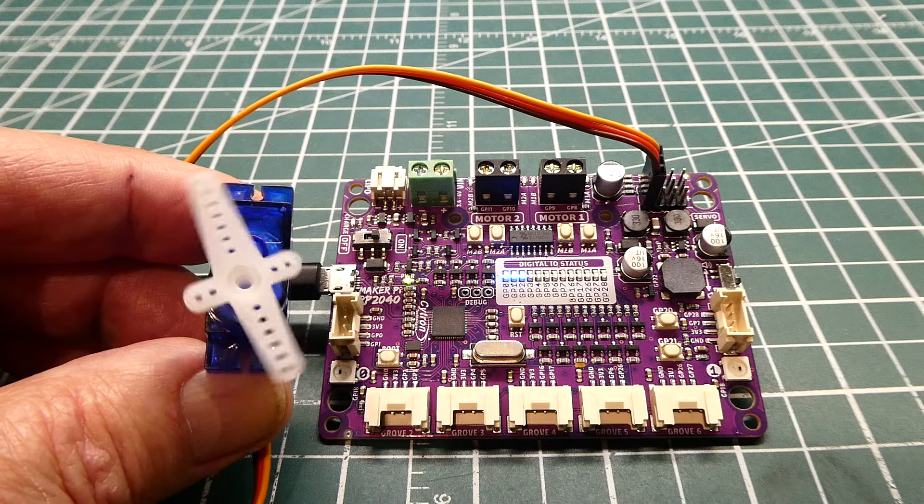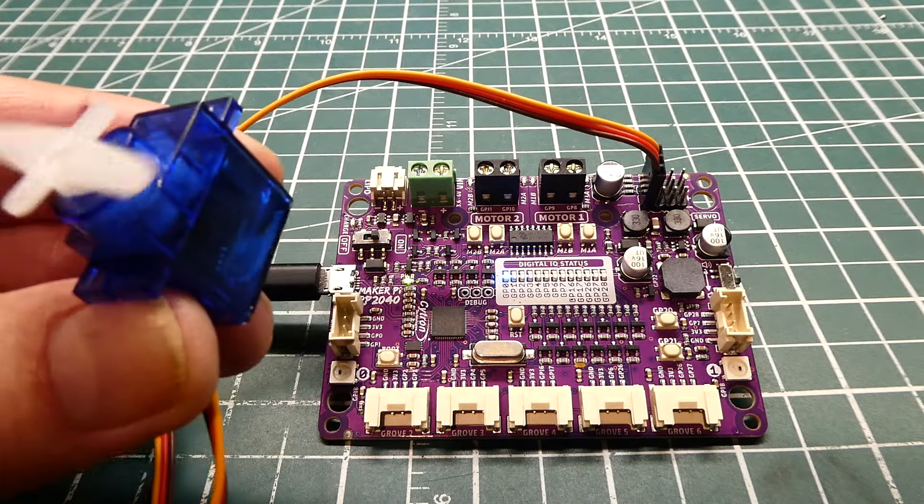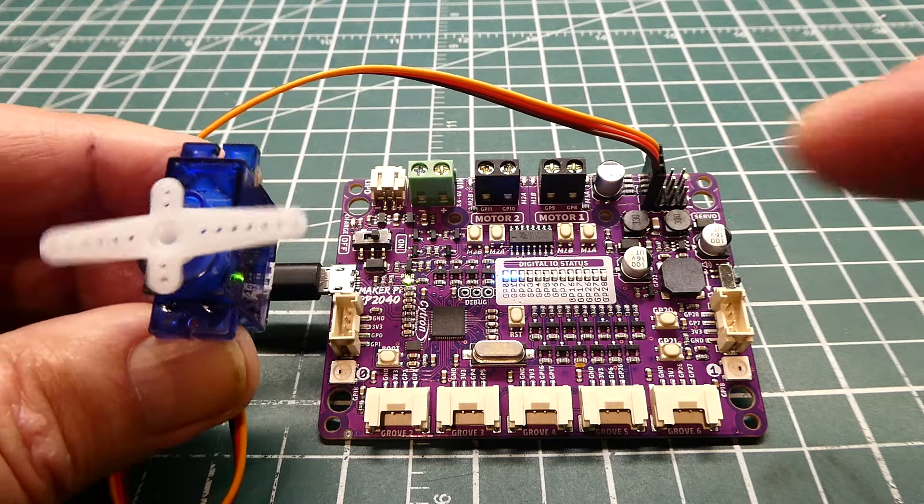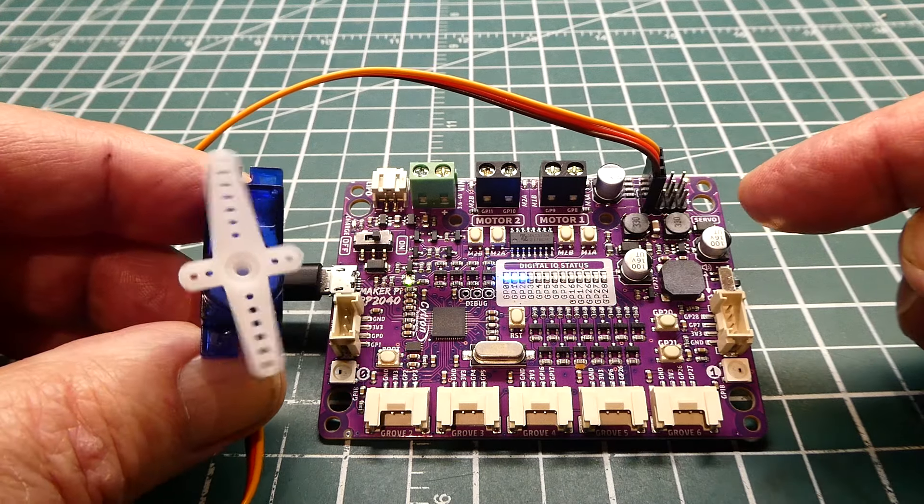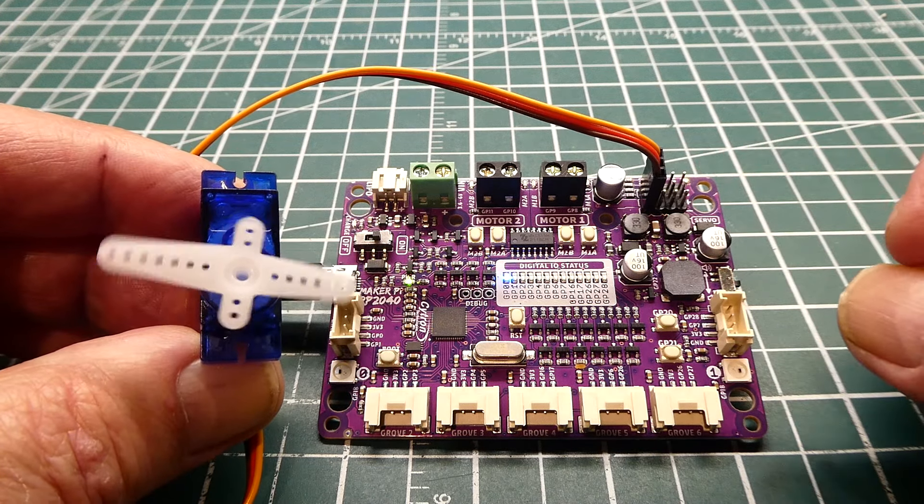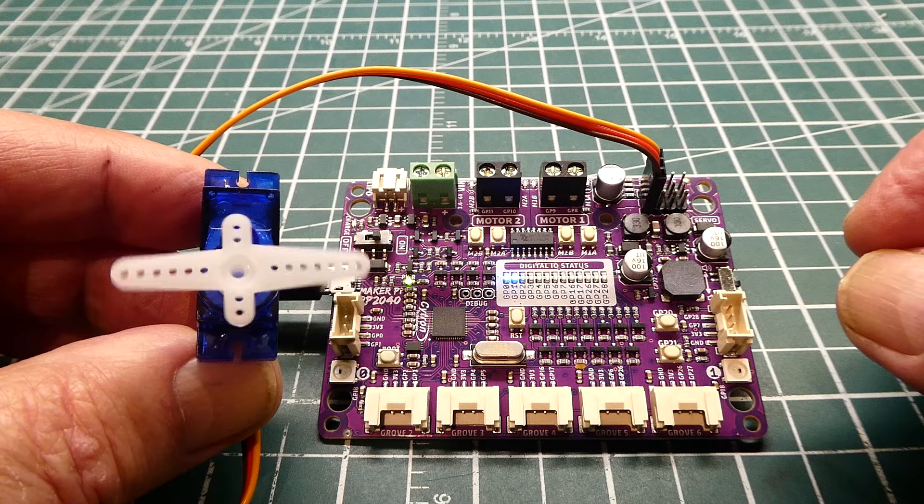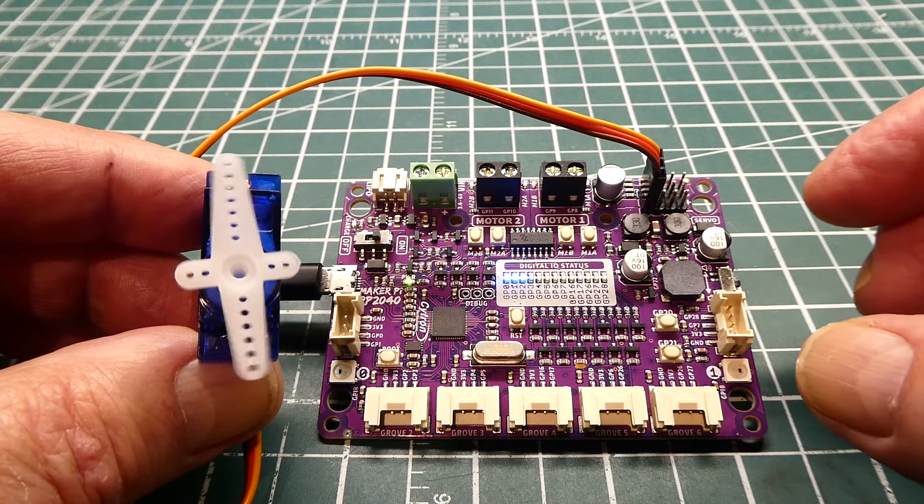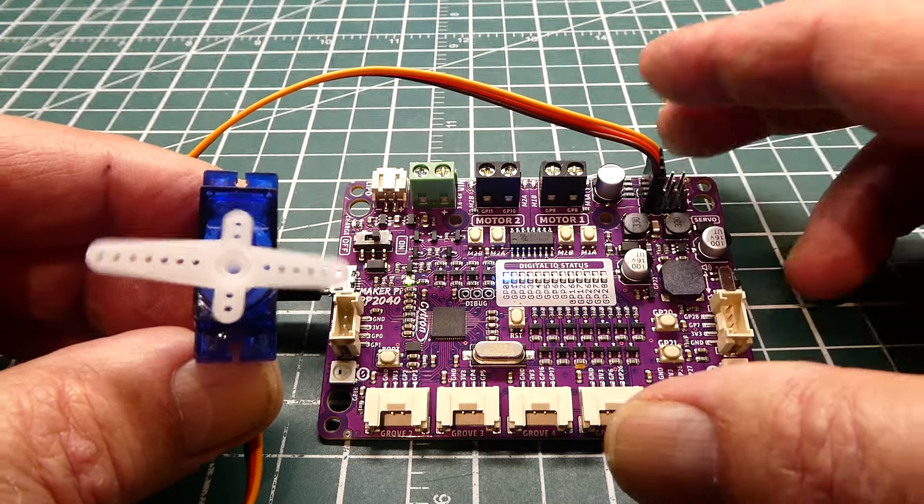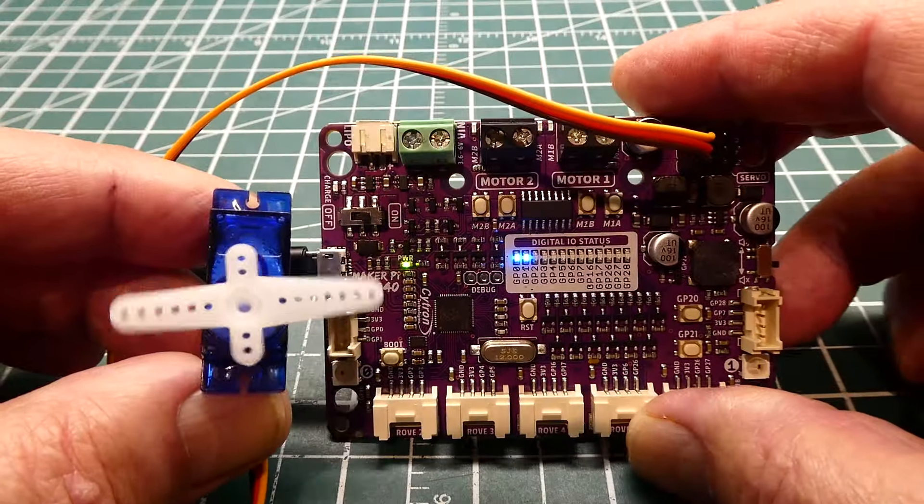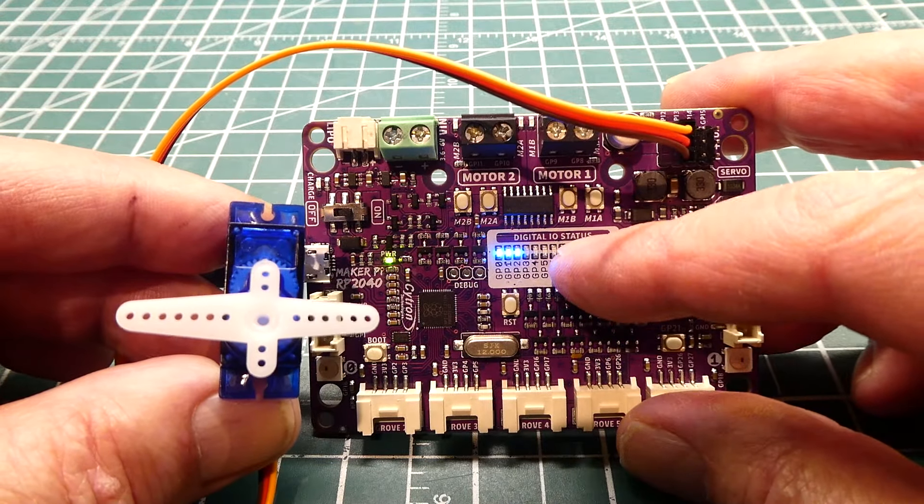Just for demo purposes, I've connected up one of these micro servos to one of the connections on the board. I'm running a little test program. It's doing three settings: 0, 90, and 180. There's an array of LEDs on the board you can use for status. I got them set up so it's showing the three positions.